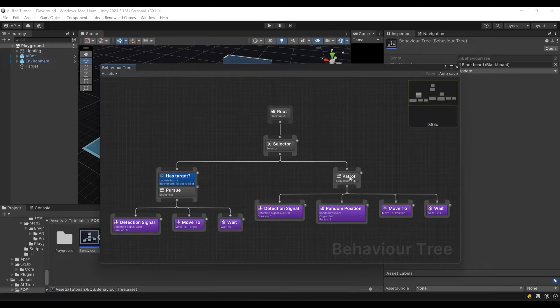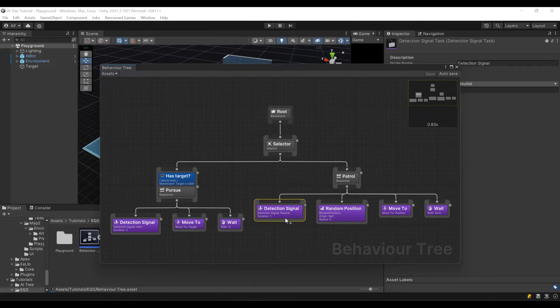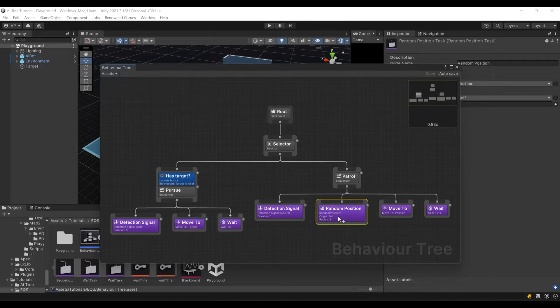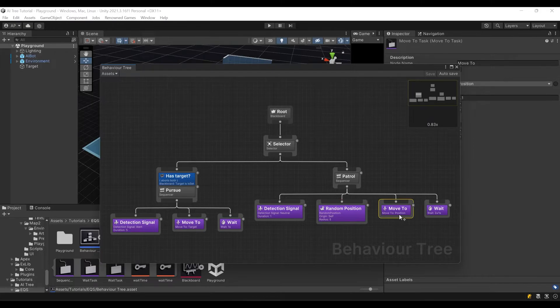While patrolling, our character detects neutral signal for one second. Then it picks random position on navmesh in the given radius using random position node. Then it moves to random position, and then it waits.